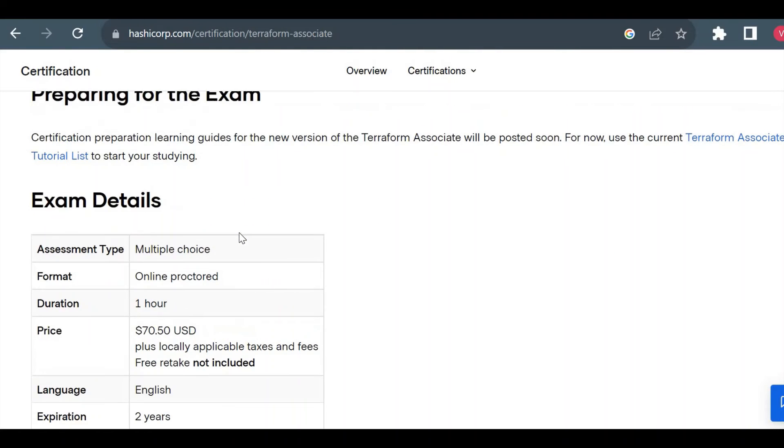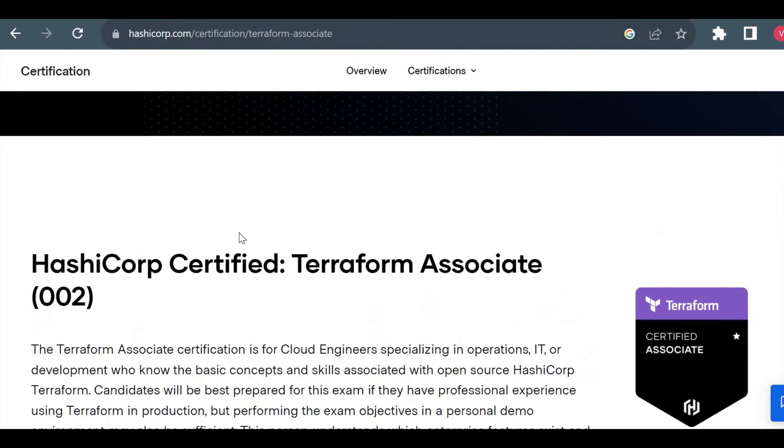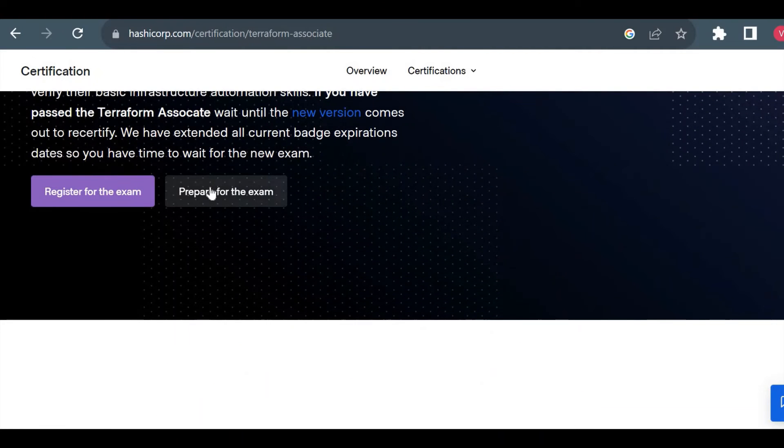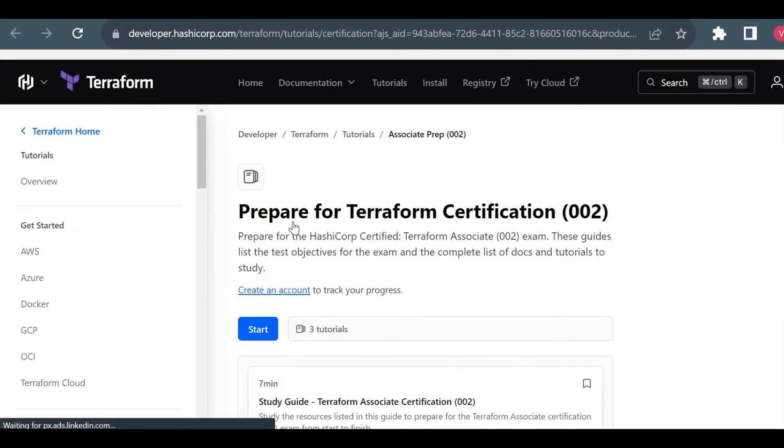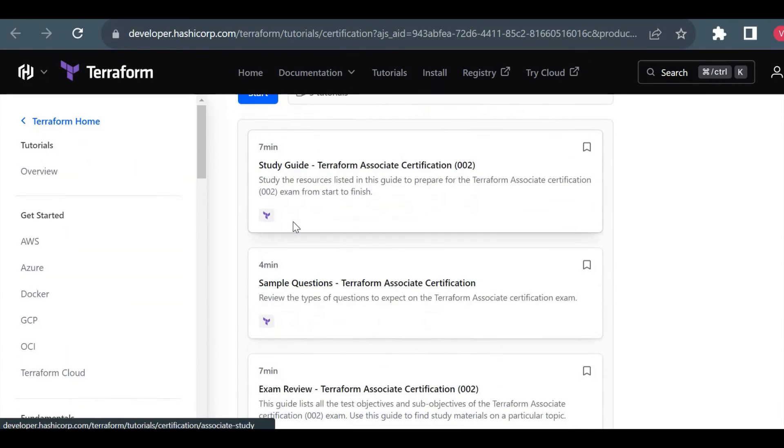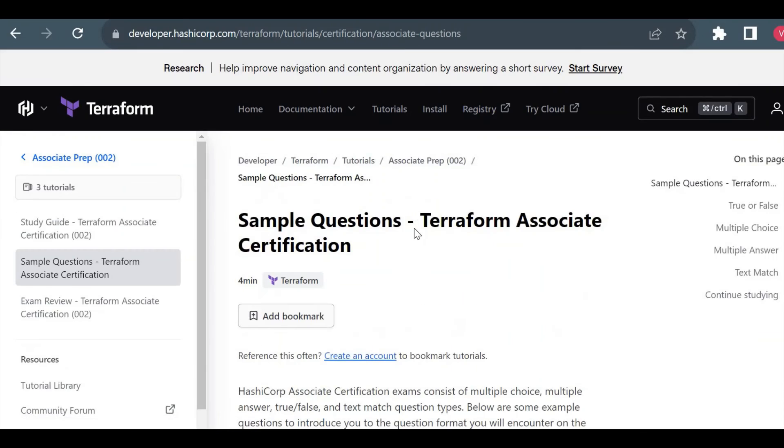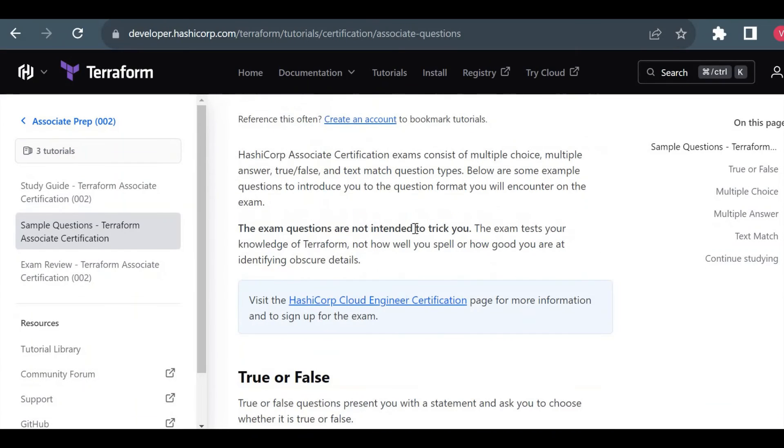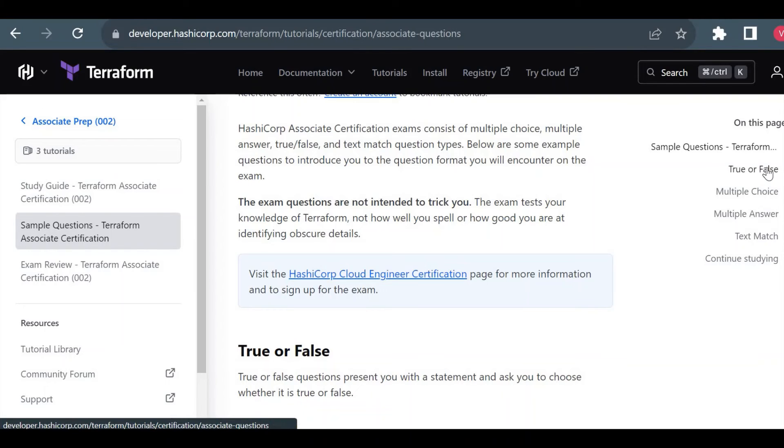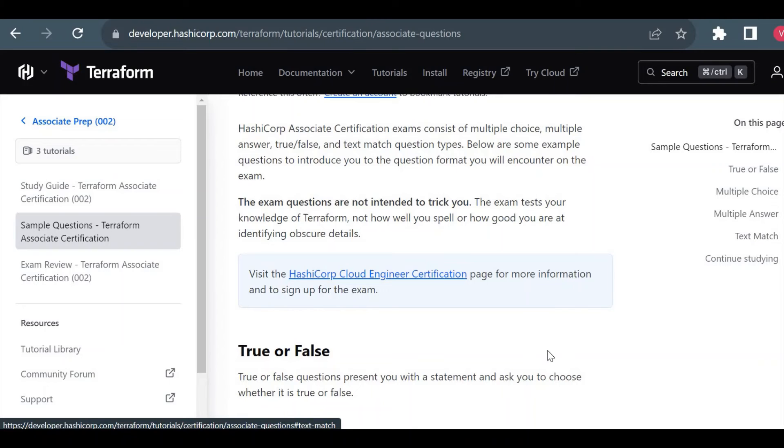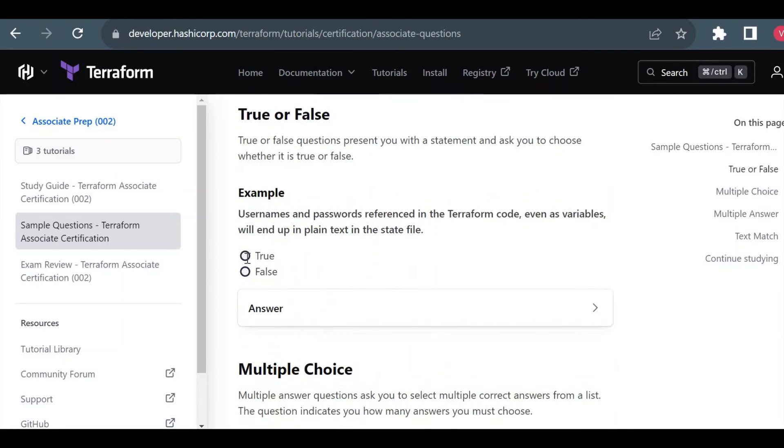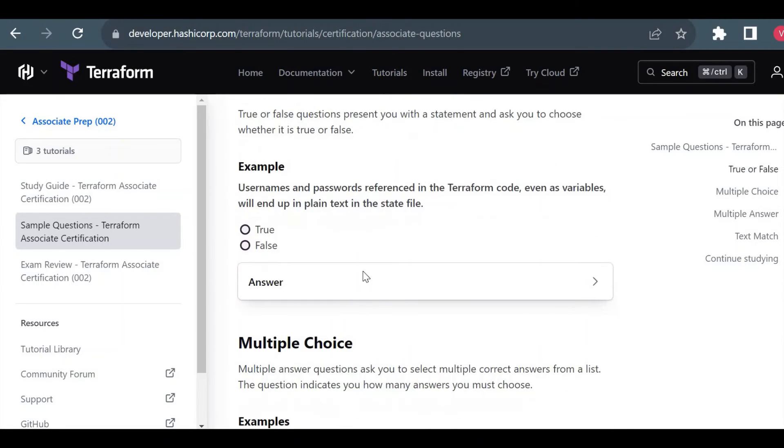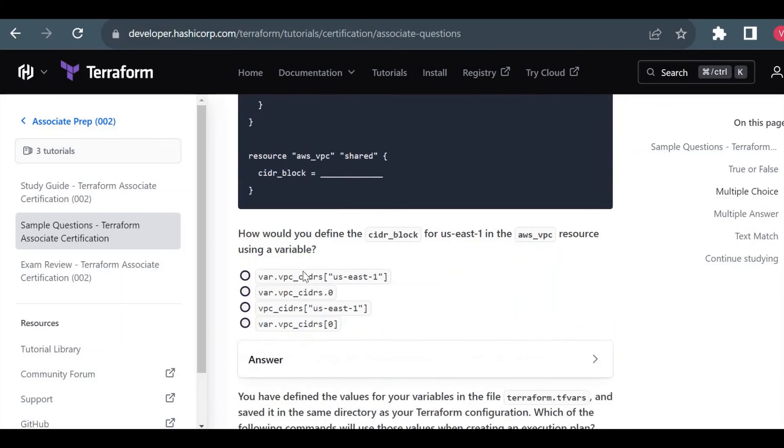I will show you some samples. I will go back here on Prepare for Exam and I will show you the sample questions from the official website. Here you could see sample questions and I will show you what kind of different questions will be available. At the right side you could see you will get true or false, multiple choice, multiple answer, and text match. In true or false you will see only two options: true or false. In multiple choice you have to select one radio button - only one correct answer will be there out of four or five.